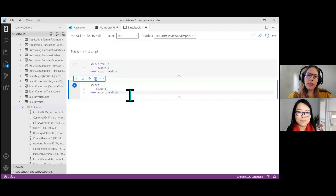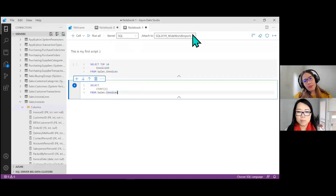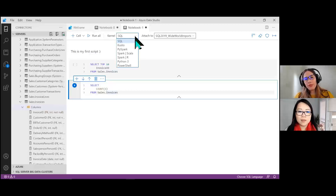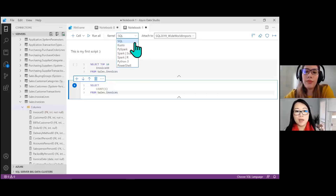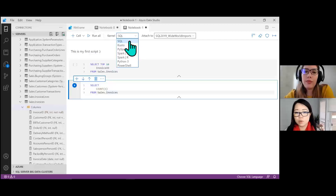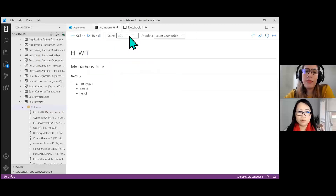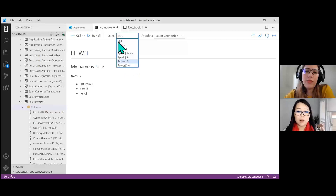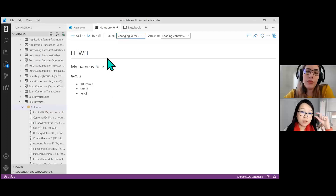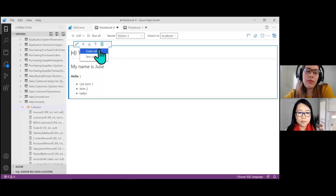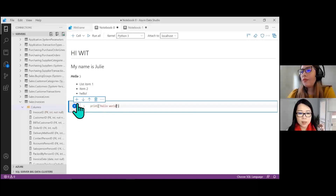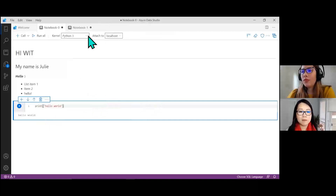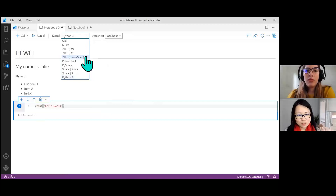Now let me talk about the kernel concept. In a notebook, the kernel is essentially the language. If I want to write SQL I choose the SQL kernel, which is the default. But if I want to write Python, I just change to the Python kernel and can start typing a Python script immediately — something like print('Hello World') — and it will print hello world, which is pretty cool.